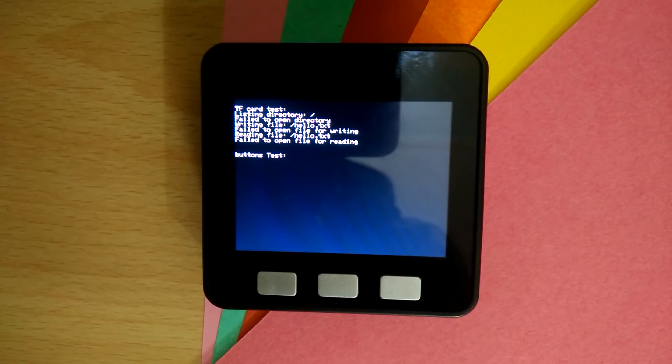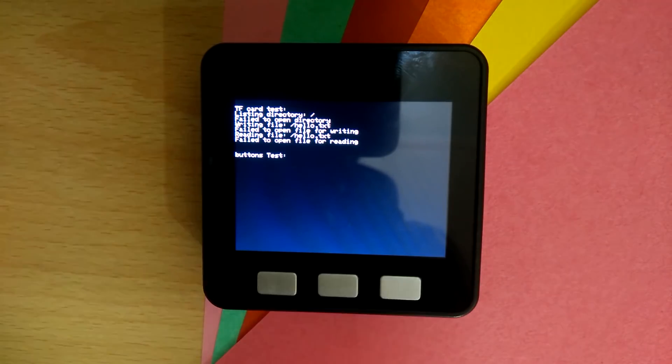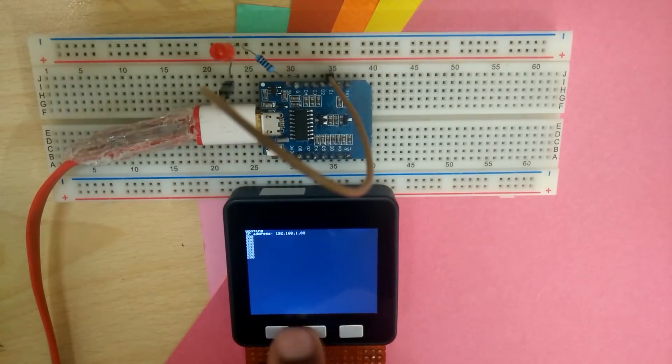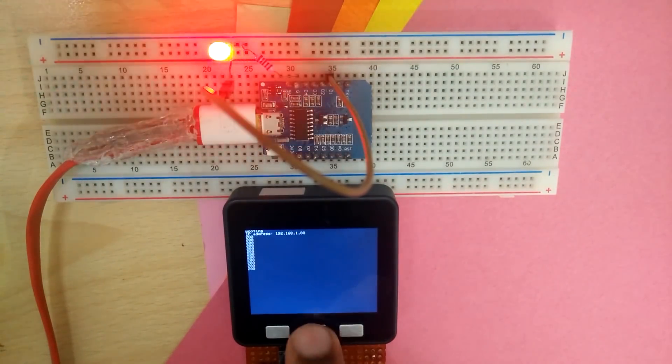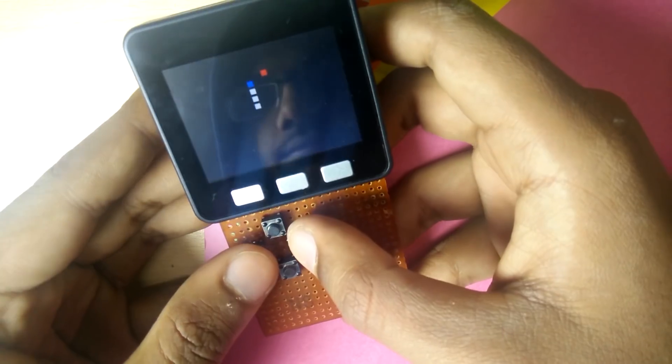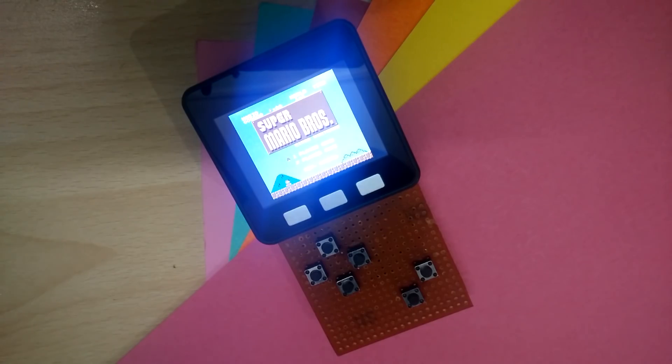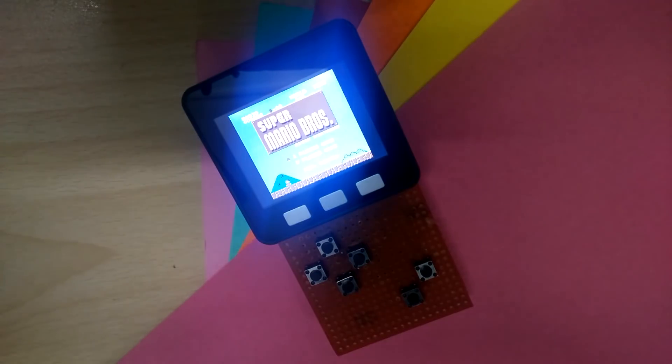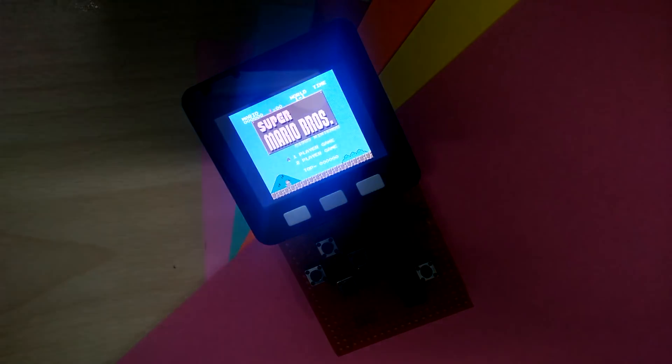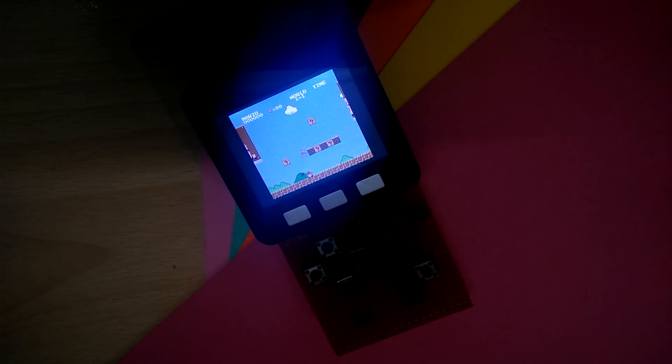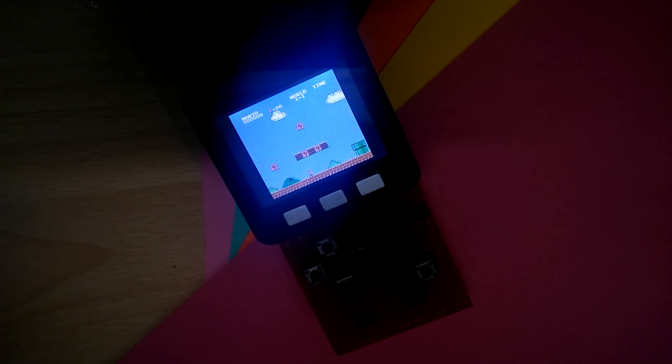In the time that I've had it, I've done a few experiments: controlling other microcontrollers, writing a game for it, using it as a clock, and even used it as a NES emulator. Everything that I've tried has worked flawlessly, and having a battery and the whole thing being self-contained is such a huge convenience that I don't know how I lived without it.